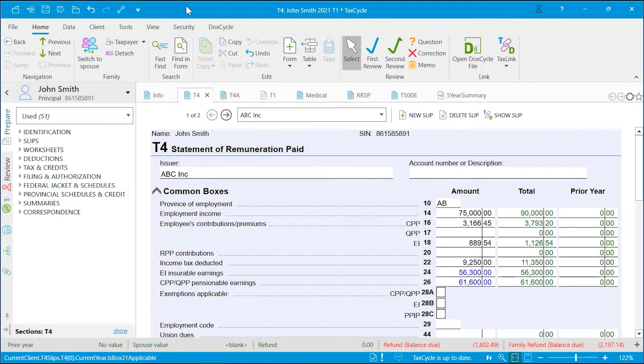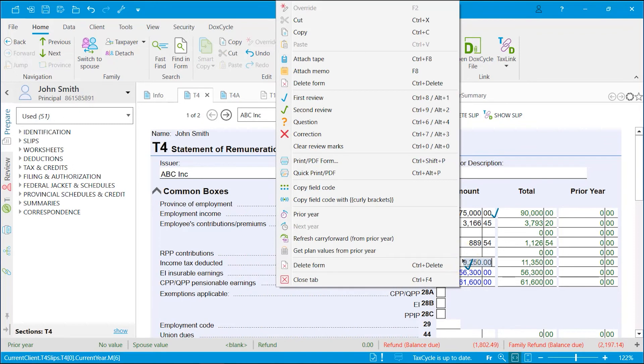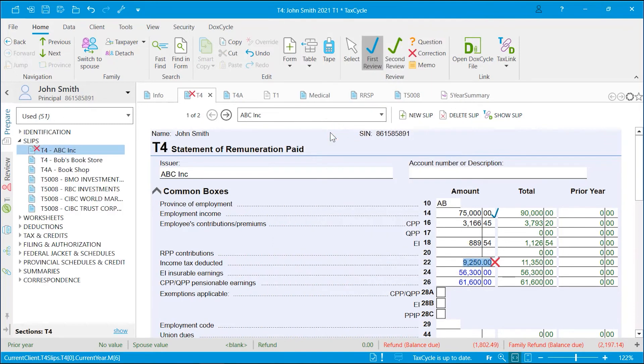As you are preparing the return, you can flag fields to review later. In the Home menu, click on the Review Mark button to pick up the mark. Click on a field to attach the review mark. You can also right-click on a field and choose accordingly. Click a second time to remove the mark. To return to a regular cursor, click the Select button.